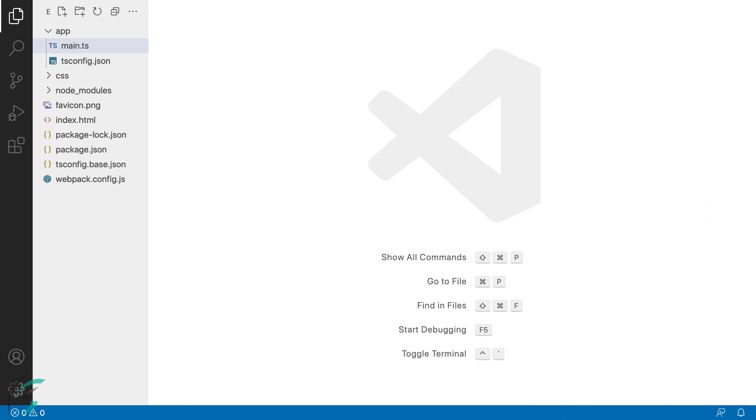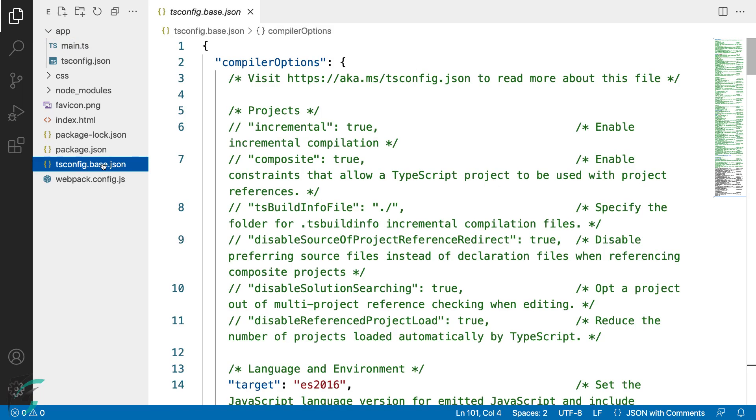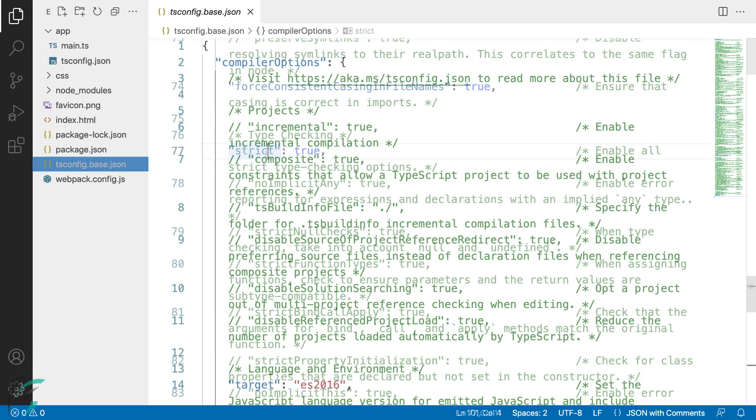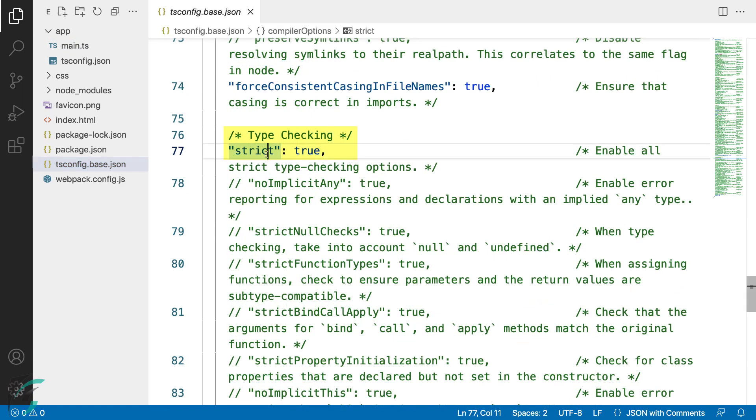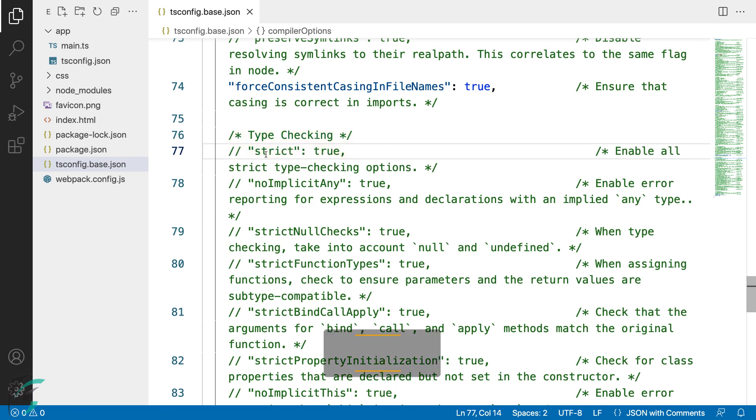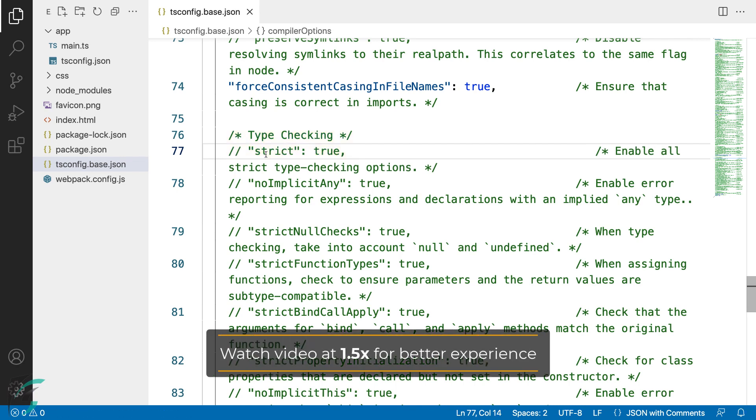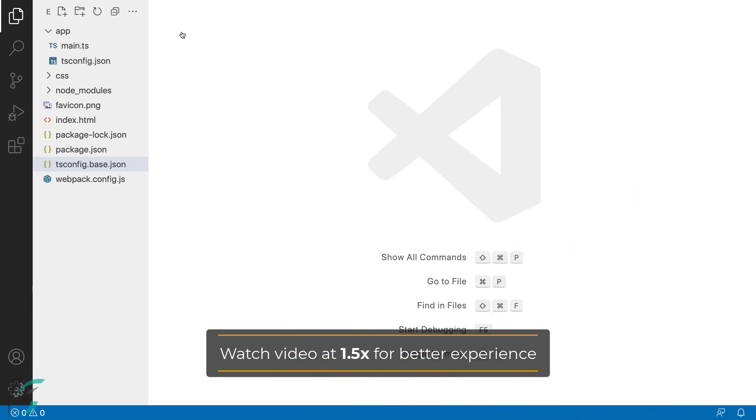Before starting, I am going to comment out the strict compiler option here in our tsconfig.base.json file. This way the compiler will be a little more permissive while we work through this demo. Done with this file, now in the main.ts file...